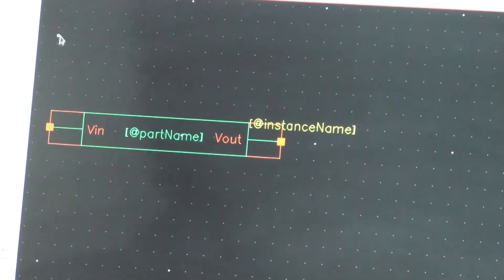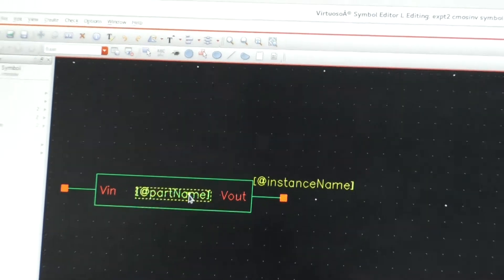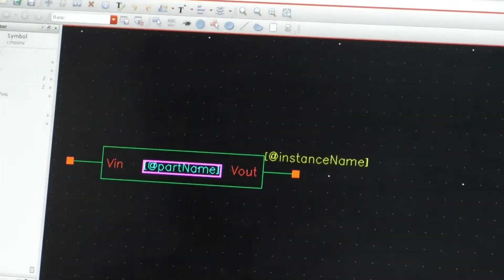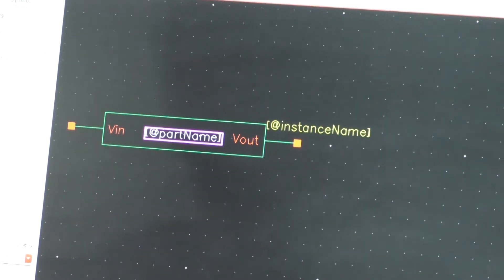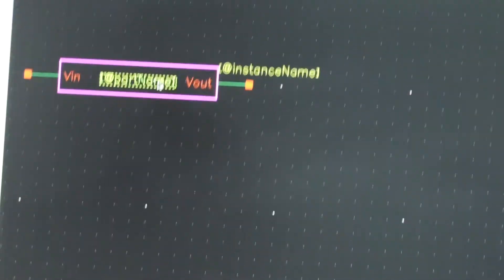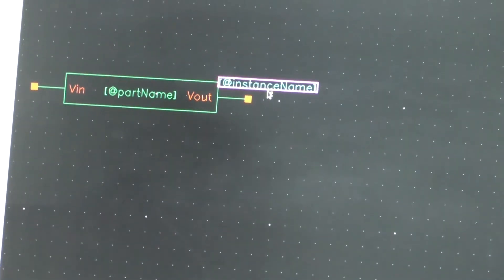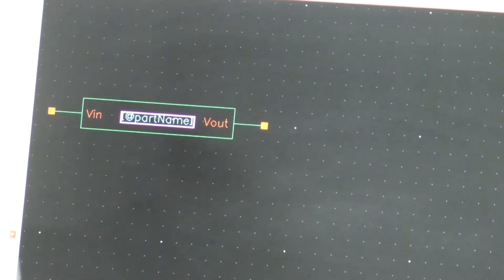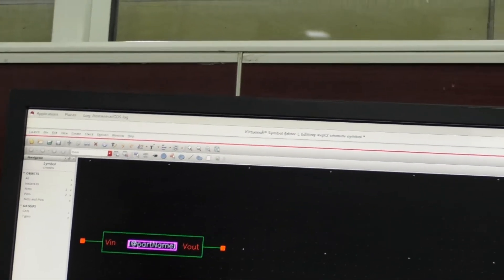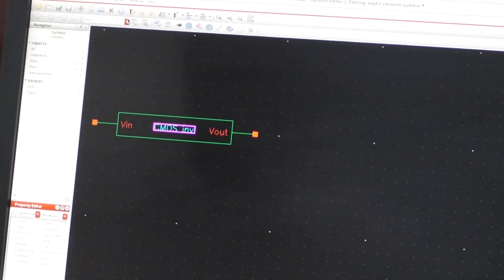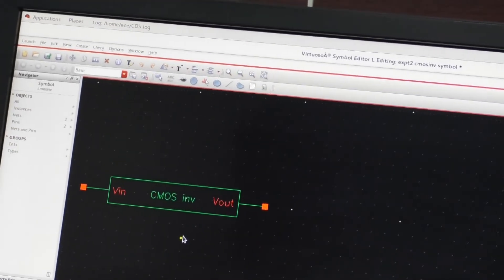So here is the CMOS inverter cell view. This cell is labeled CMOS INV. I will use this cell to form the ring oscillator.